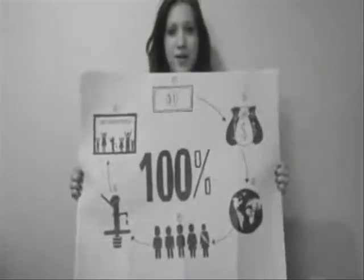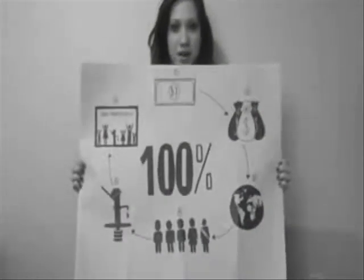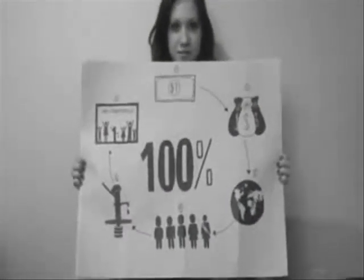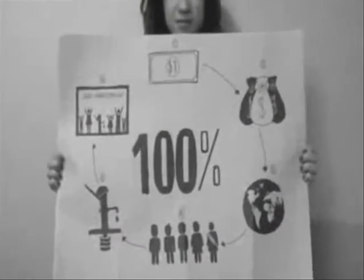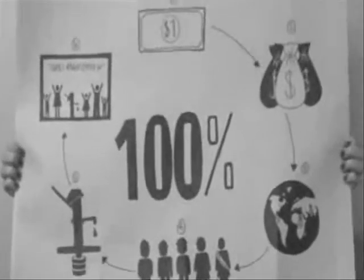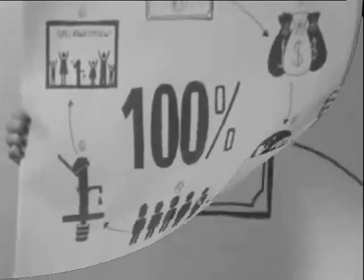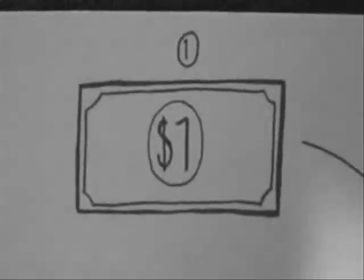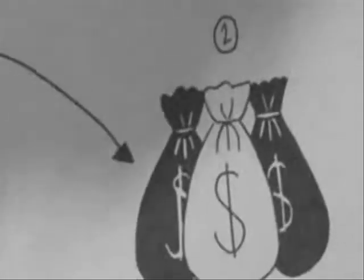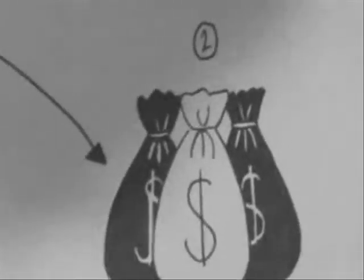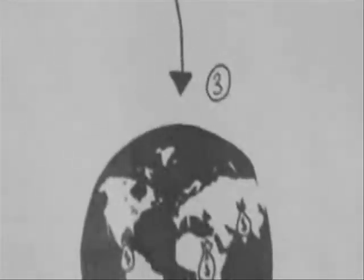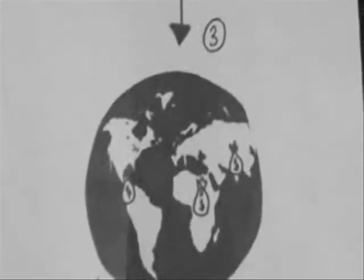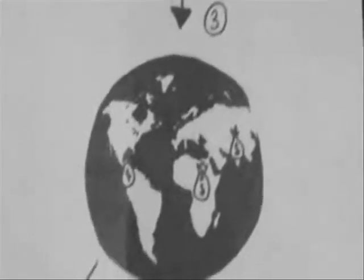This is how the 100% funds work for Charity Water. First you make your donation to the charity, and then your donations are combined with everybody else's. And once every 3 months, grants go out to the in-country partners so the work can begin on the ground.